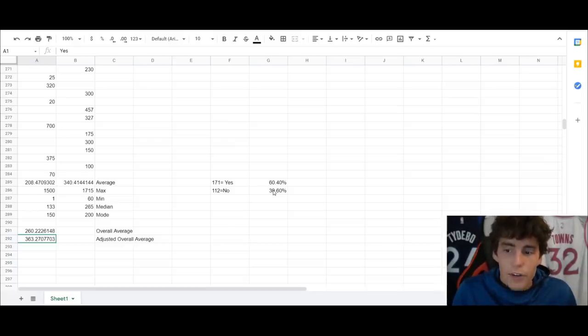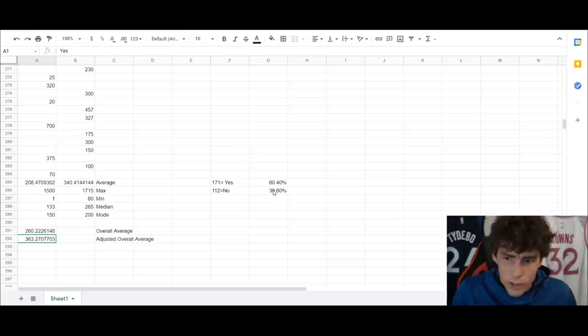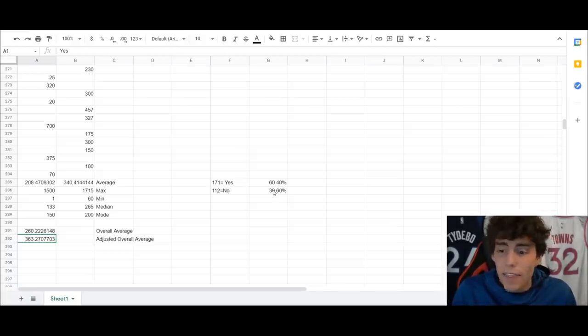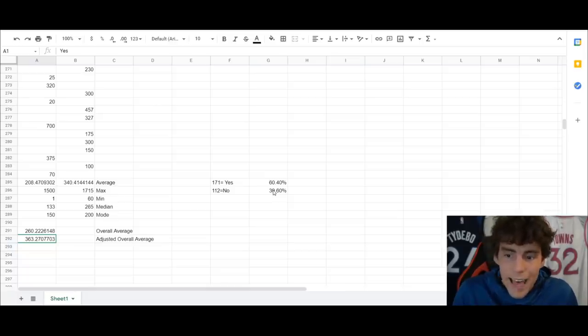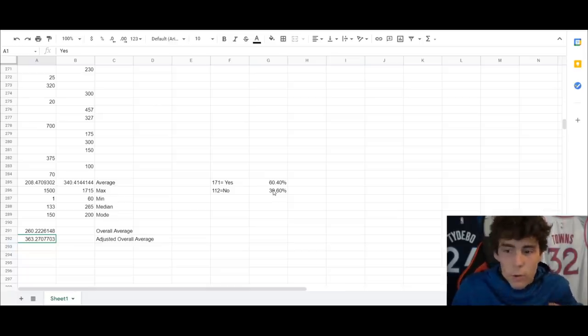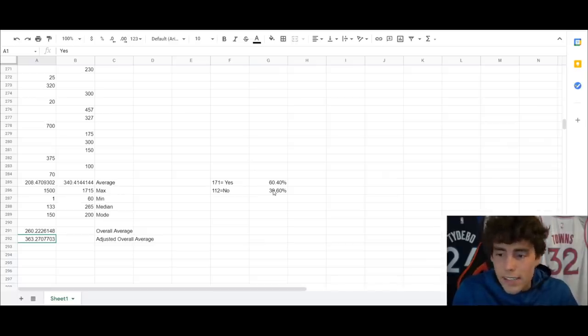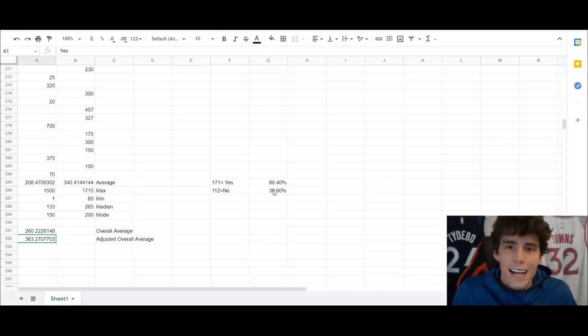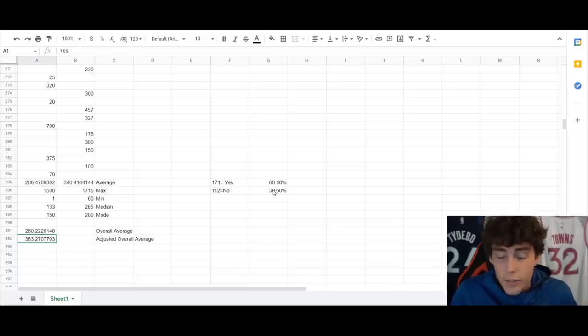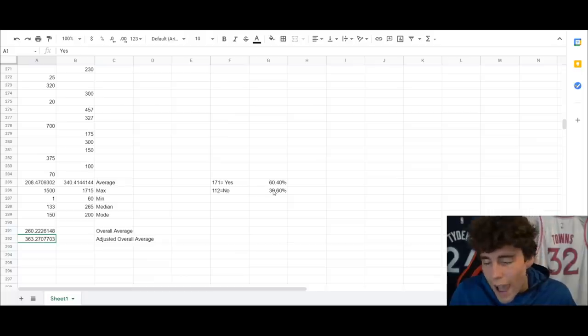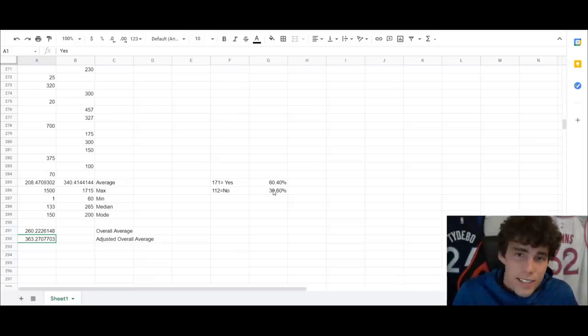So obviously as you guys can see, the yeses, 60% of people said that they have gotten Terry. 112 out of 283 said no, and that is 39%. So the overall average that number really doesn't matter, but the overall average number of games played is 260. But that's not the amount that it takes to get Terry Dishinger, because that includes the noses right, so that includes the people who didn't get Terry Dishinger.